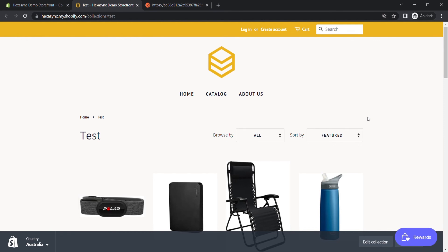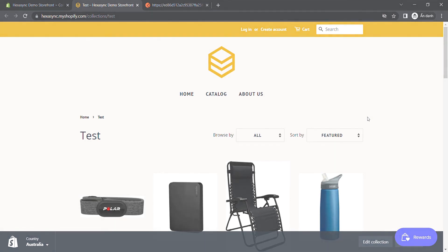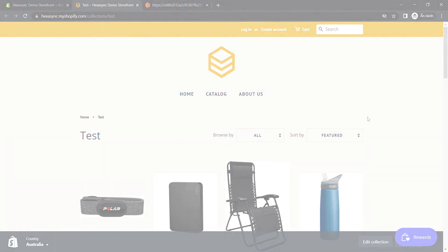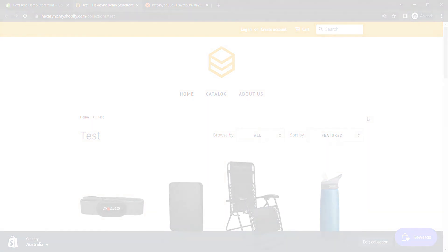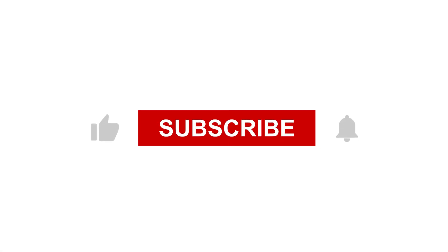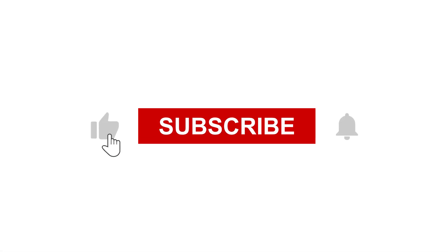If you have any suggestions or questions, leave them in the comment below. And don't forget to like and subscribe to our channel.